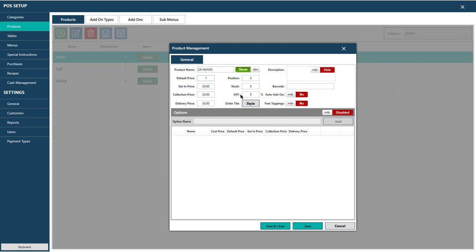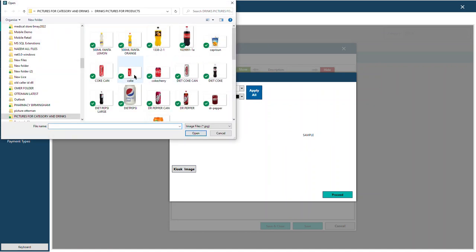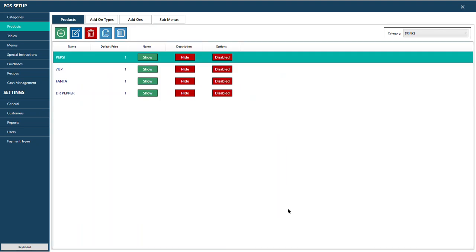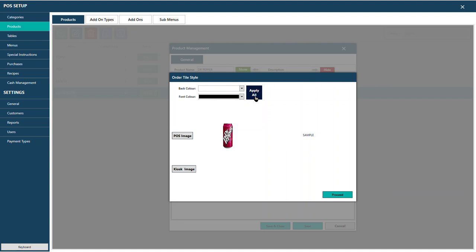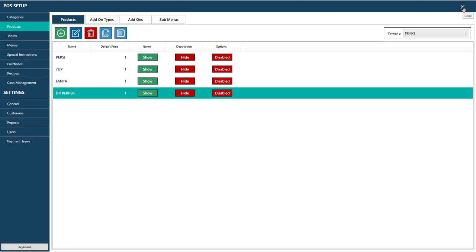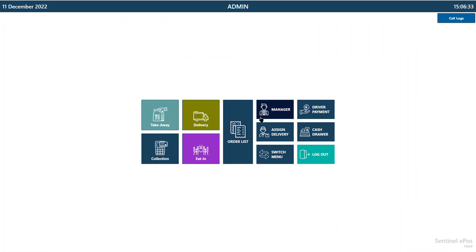If you press Apply All when changing button color, it will apply that color to all products in the category — for example, all drinks become green. If you don't press Apply All, only the current product is changed. Going back to the Drinks category, you can see Fanta is orange and Dr. Pepper has its image. You can make buttons bigger or smaller — I'll show you how.